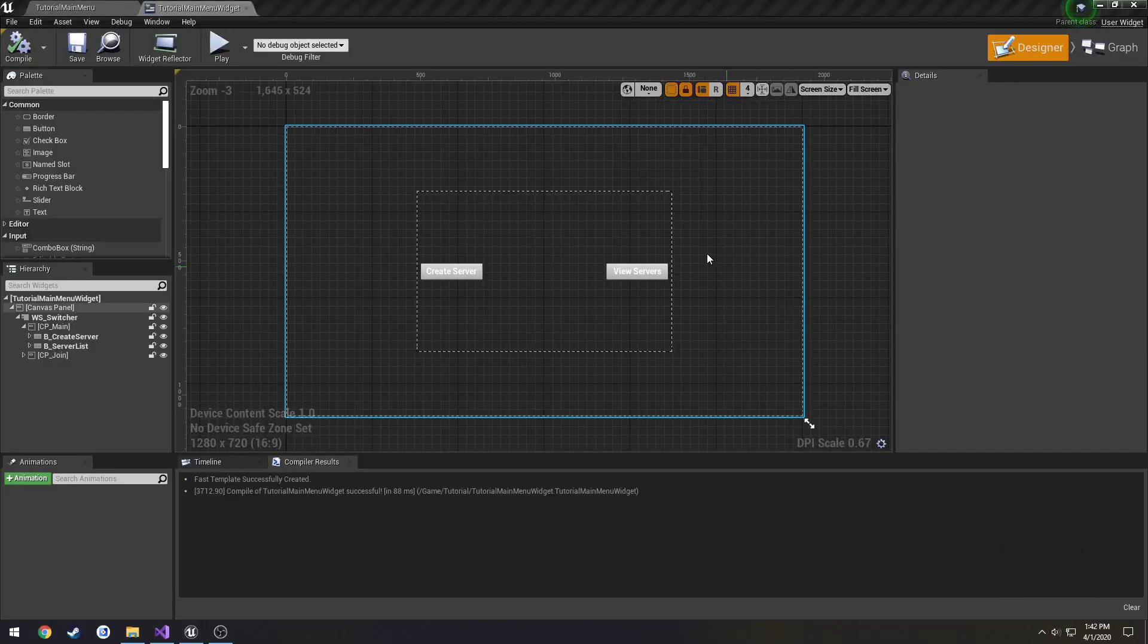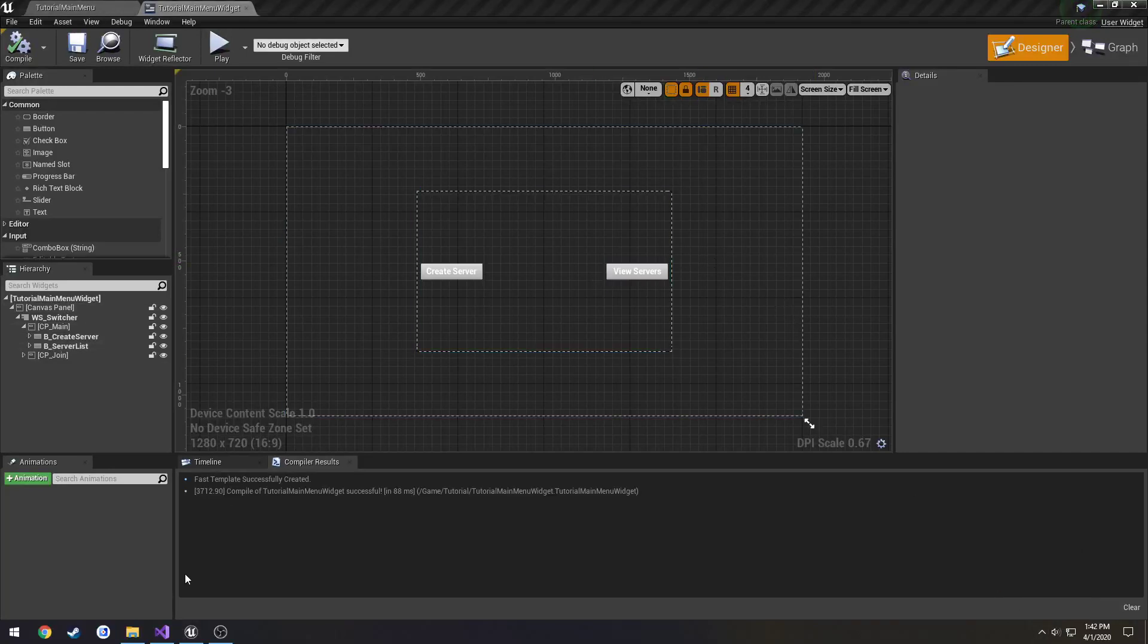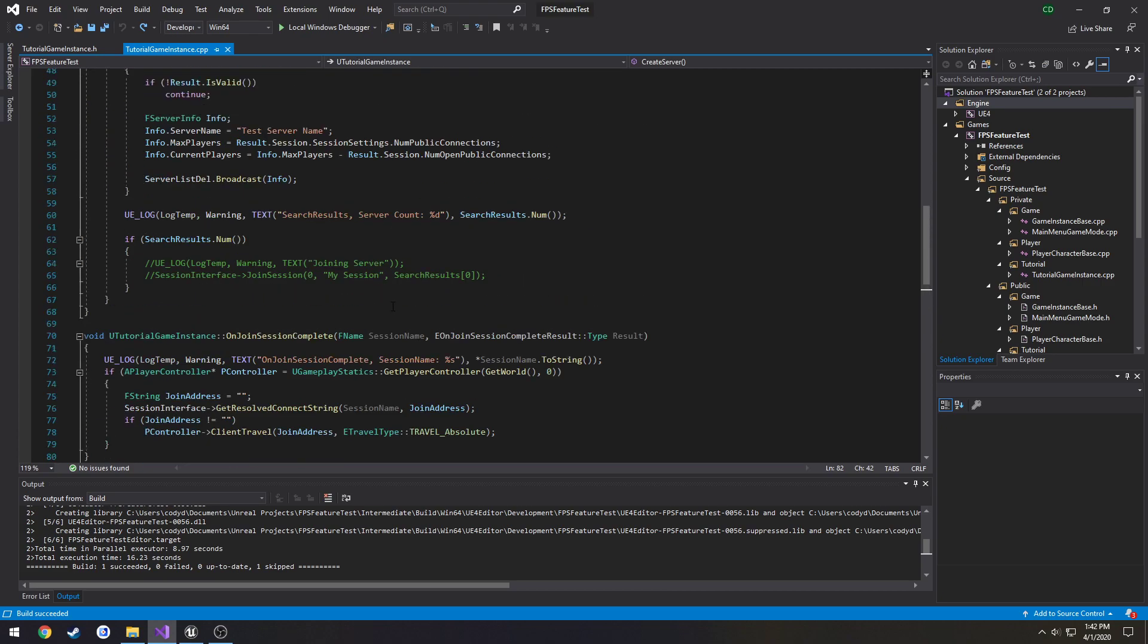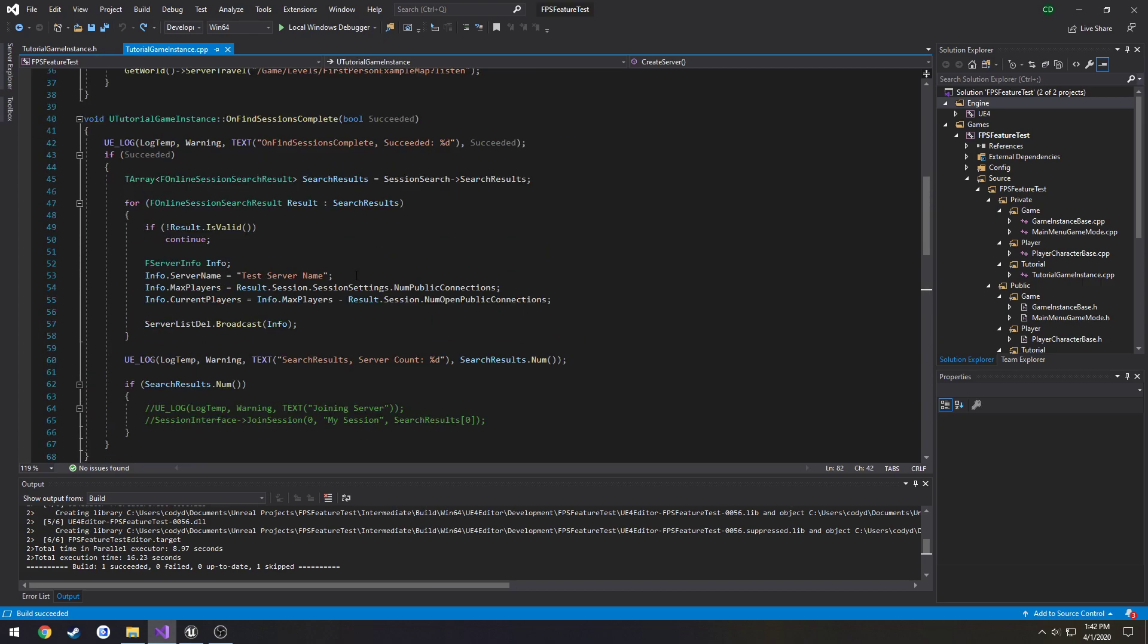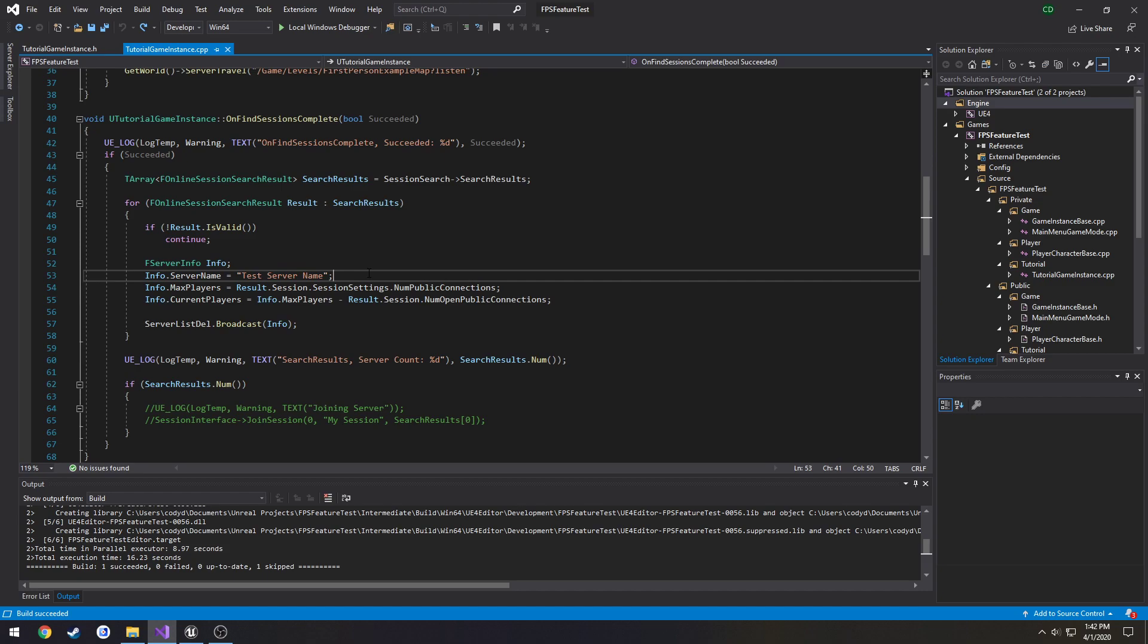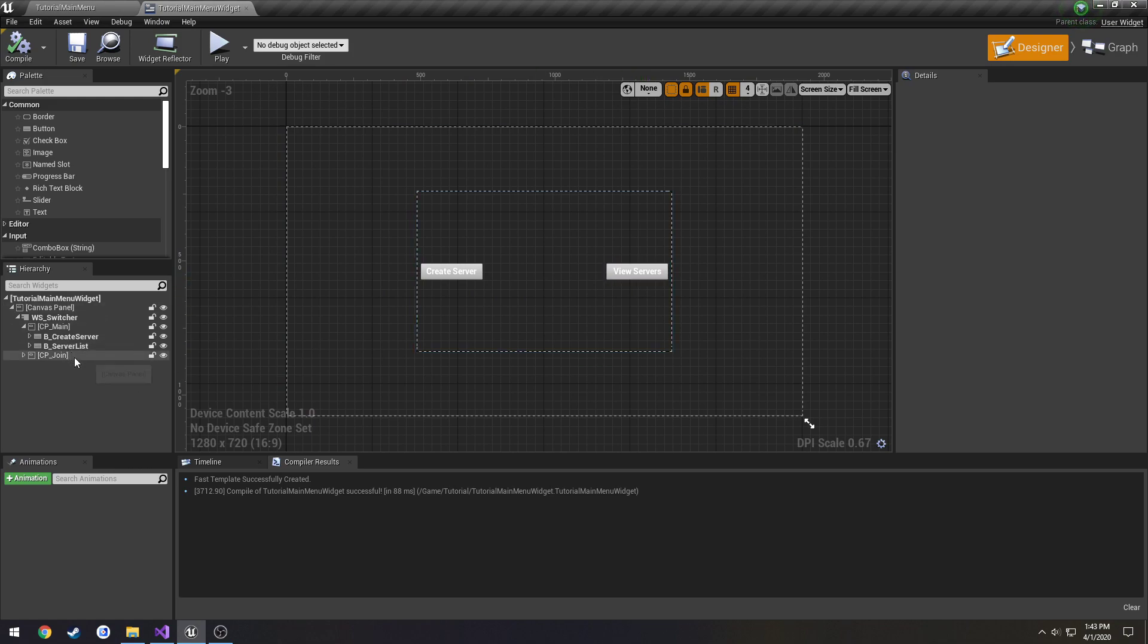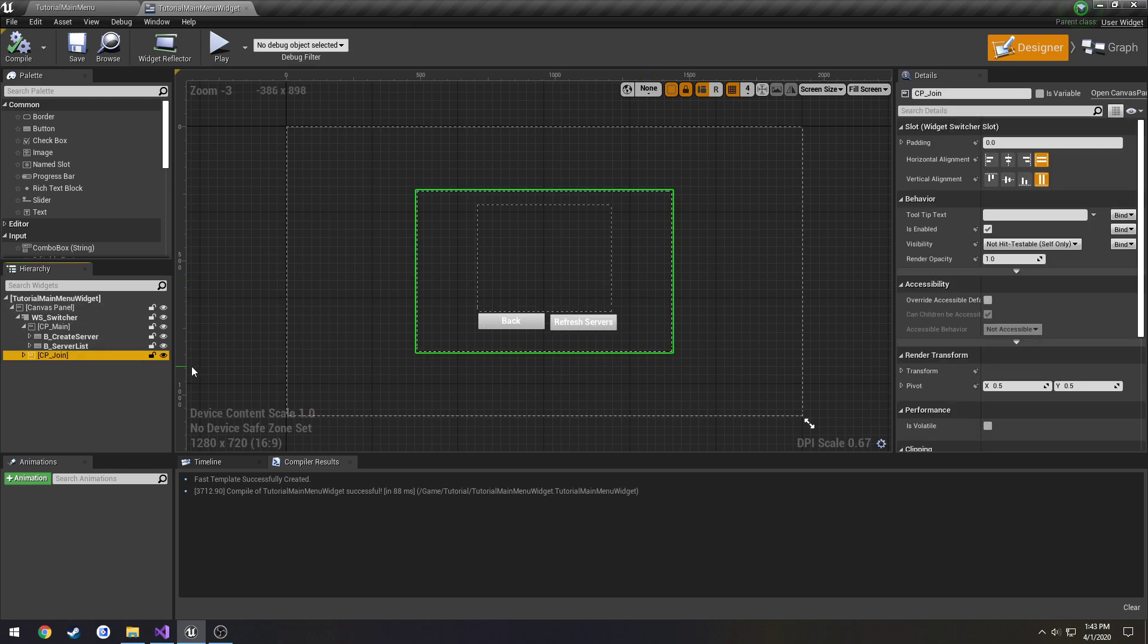Alright, this is going to be a quick little video on altering how we see our servers. So currently we have our server name just being test server name, but we want the person who creates the server to actually be able to set the name of his server. So we're going to do that by altering our widget and making another little section like we have here, but with a text box for server name.